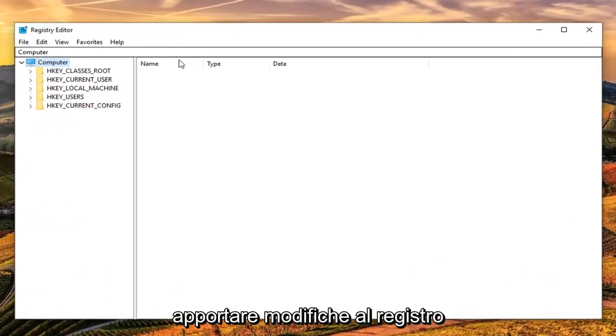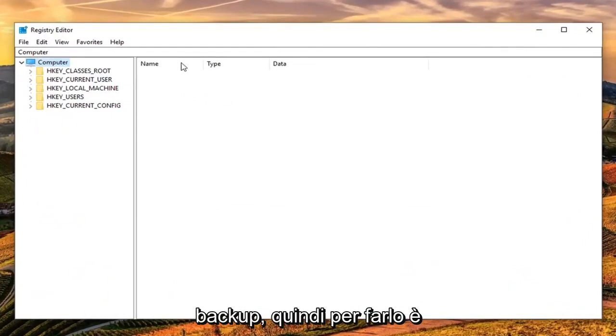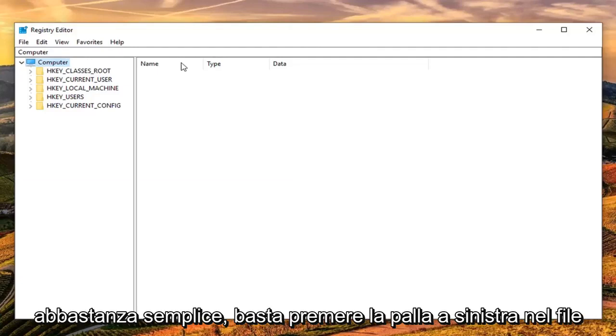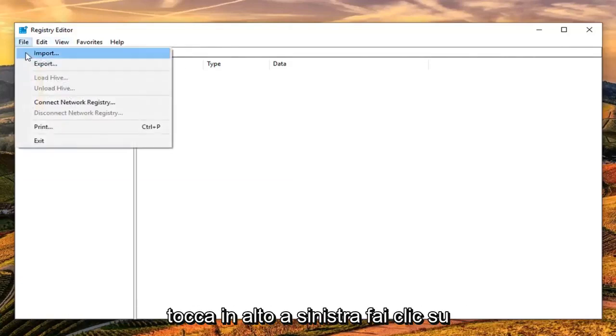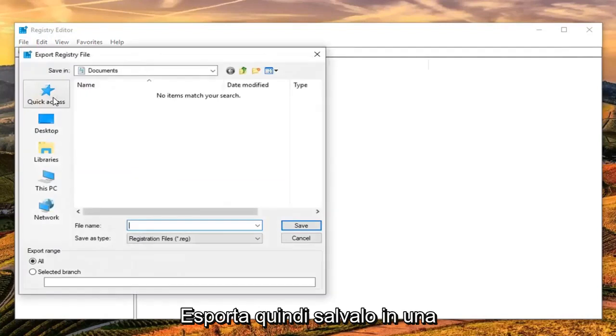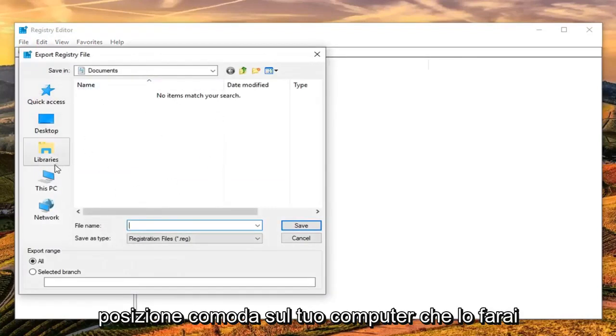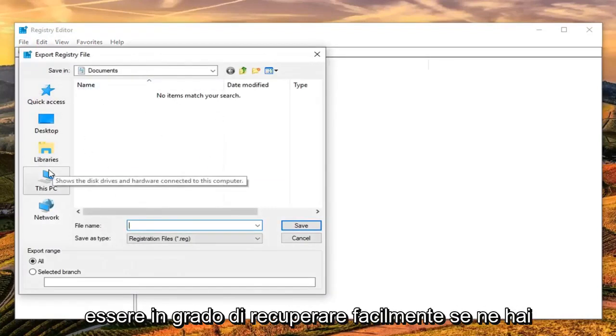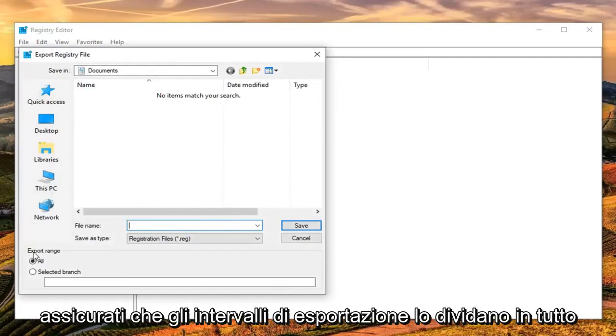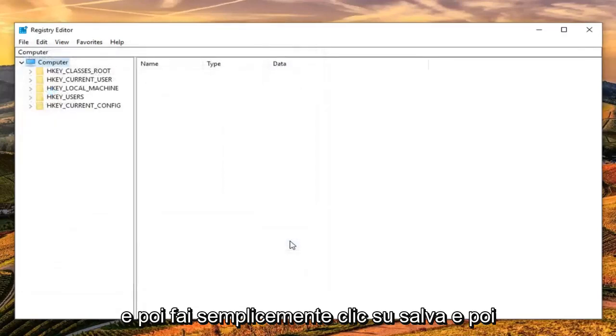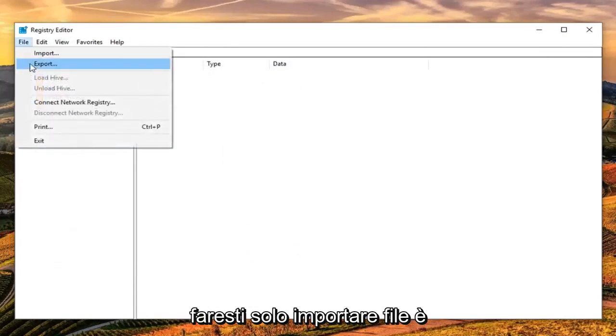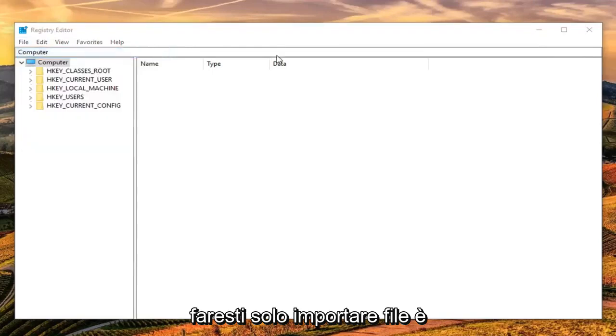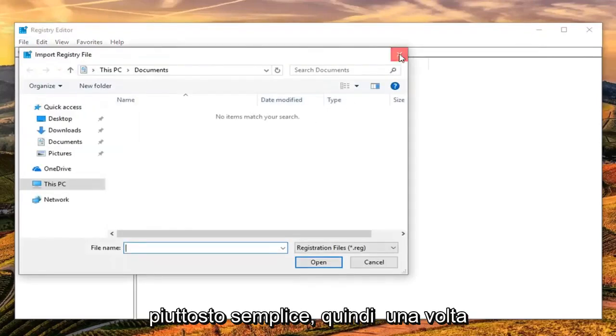Before you do any modifications to the registry, I highly suggest you create a backup. To do that, click on the file tab at the top left, then click export. Save it to a convenient location on your computer that you can easily retrieve if needed. Make sure export range is selected to all, then click save. If you ever need to restore from a backup, just do file import. Pretty straightforward.